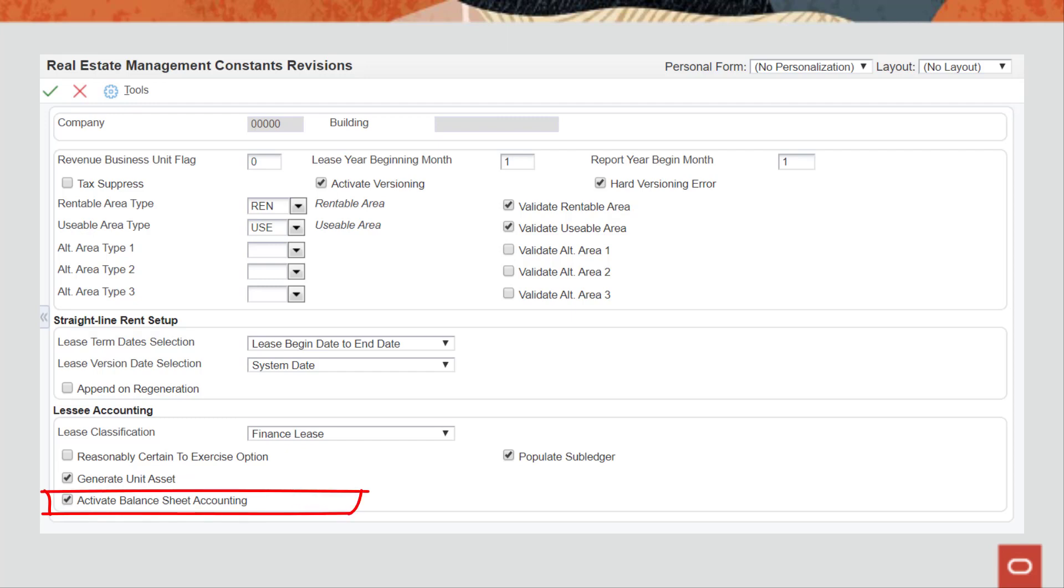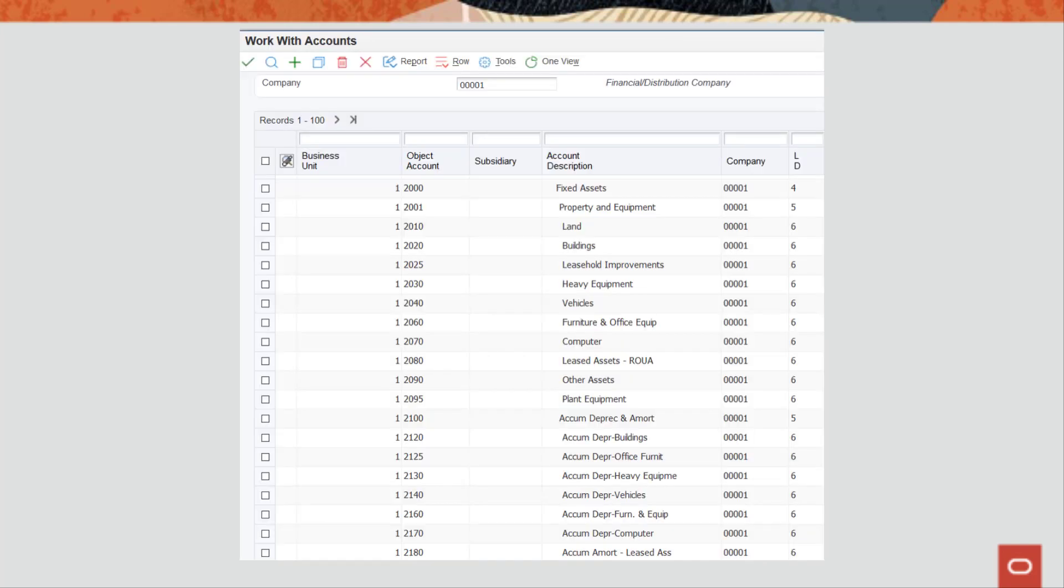Then use the Activate Balance Sheet Accounting flag to activate all of these features in your system. Next, we will set up the financial systems.